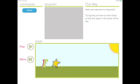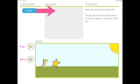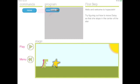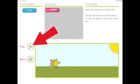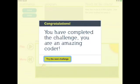Let me read the challenge for you. It says hello and welcome to Hopscotch. Try figuring out how to move Daisy so that she stops in the center of the star. So the first thing you're going to do is take the move forward block of code and drag it into your workspace. Go ahead and click play to run the code and we did it! Congratulations! You completed the challenge.